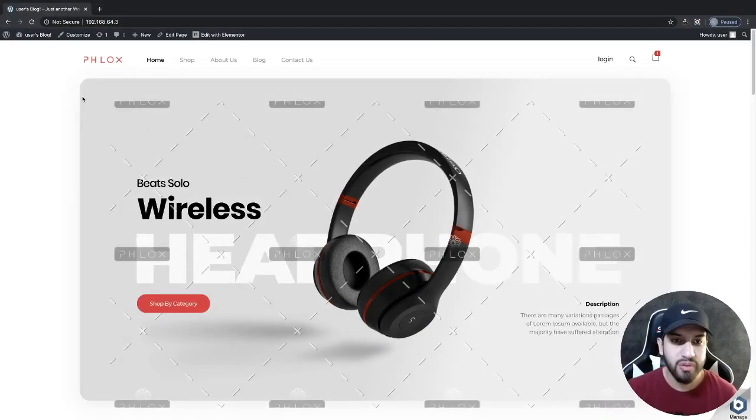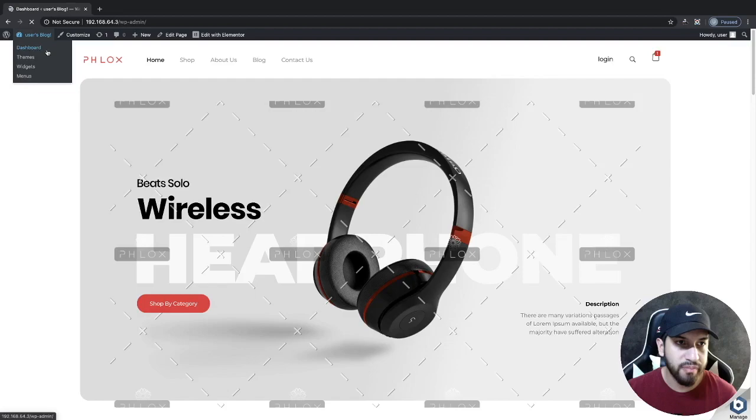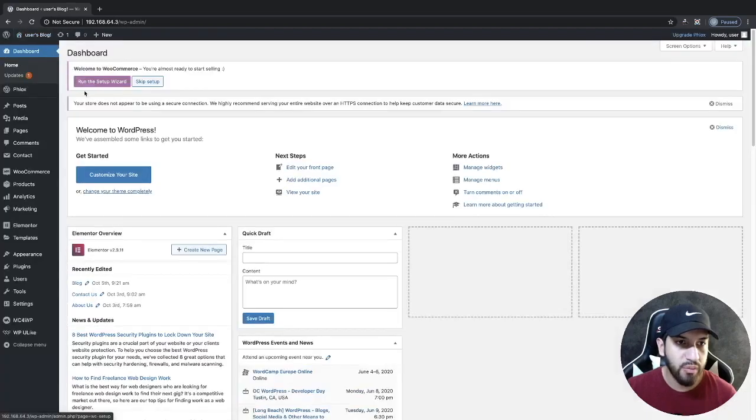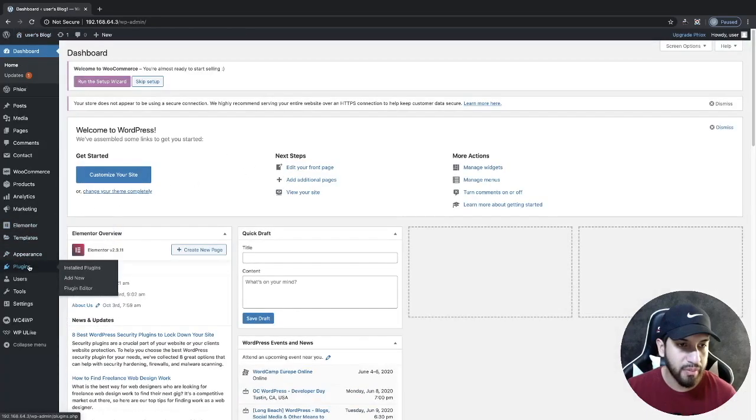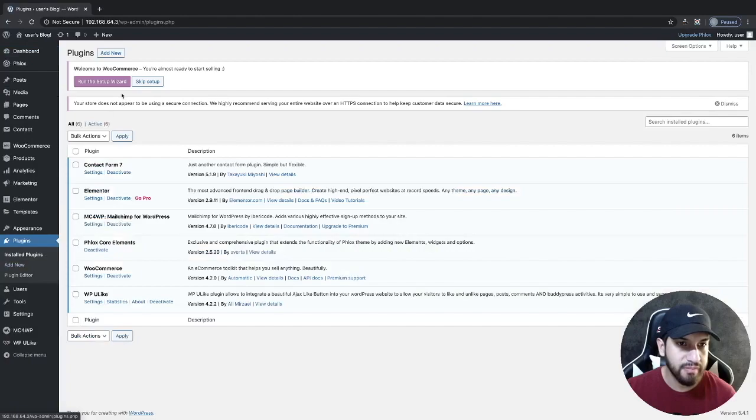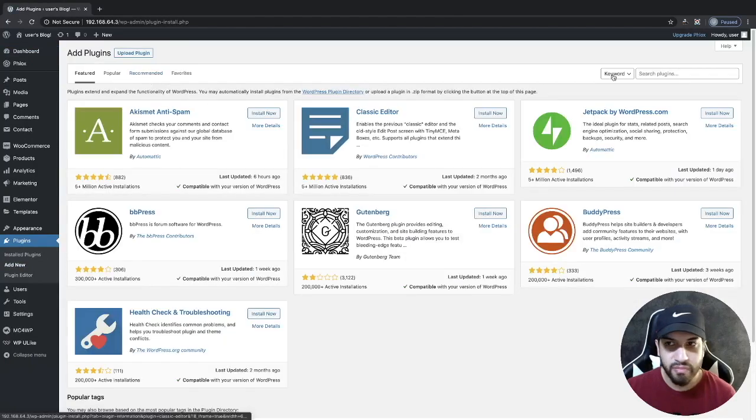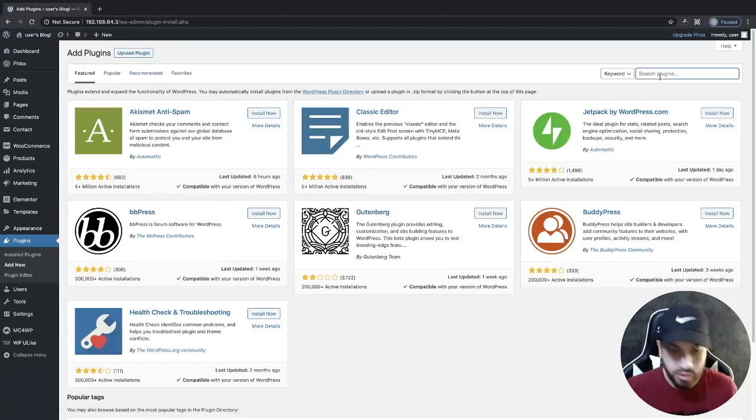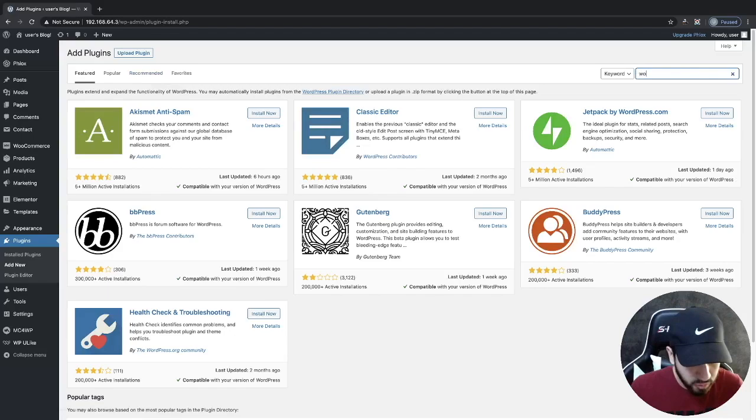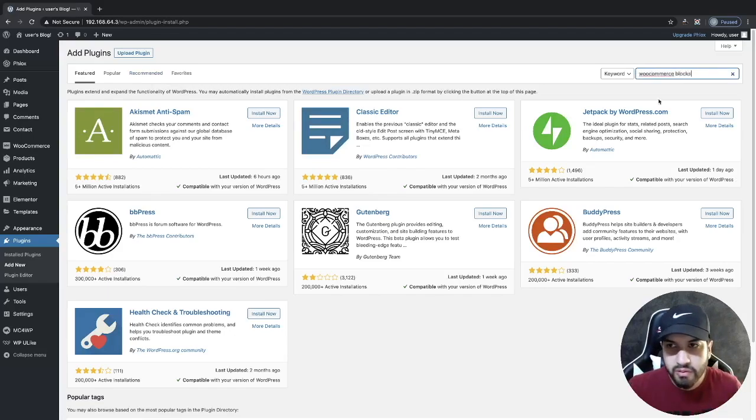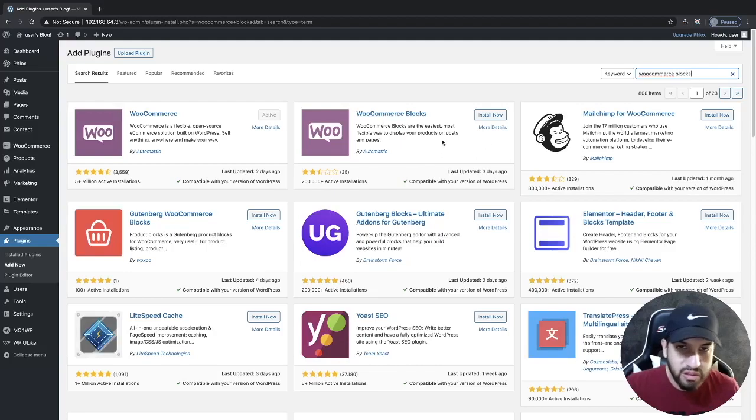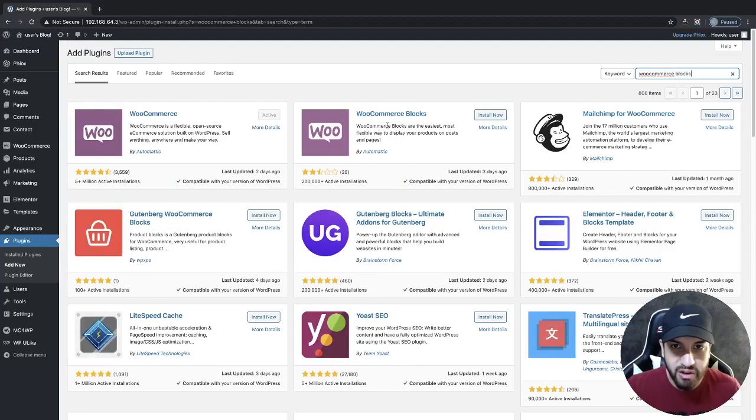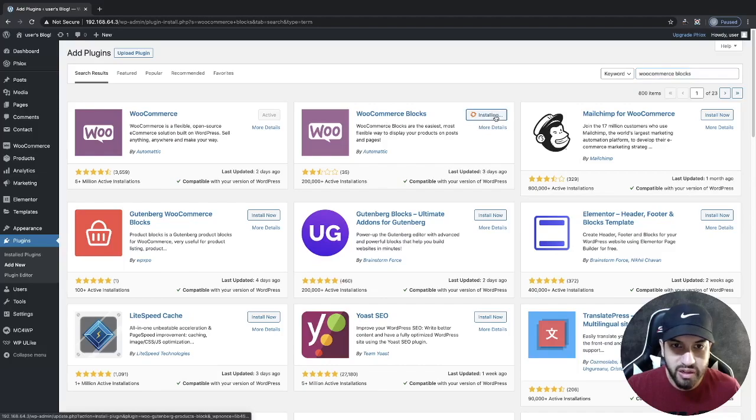The first thing you need to do is head over to your dashboard and install a plugin. Click on Plugins, click on Add New, and then search for WooCommerce Blocks. You're going to want to install the second plugin that's right here, so go ahead and install it and then activate it.